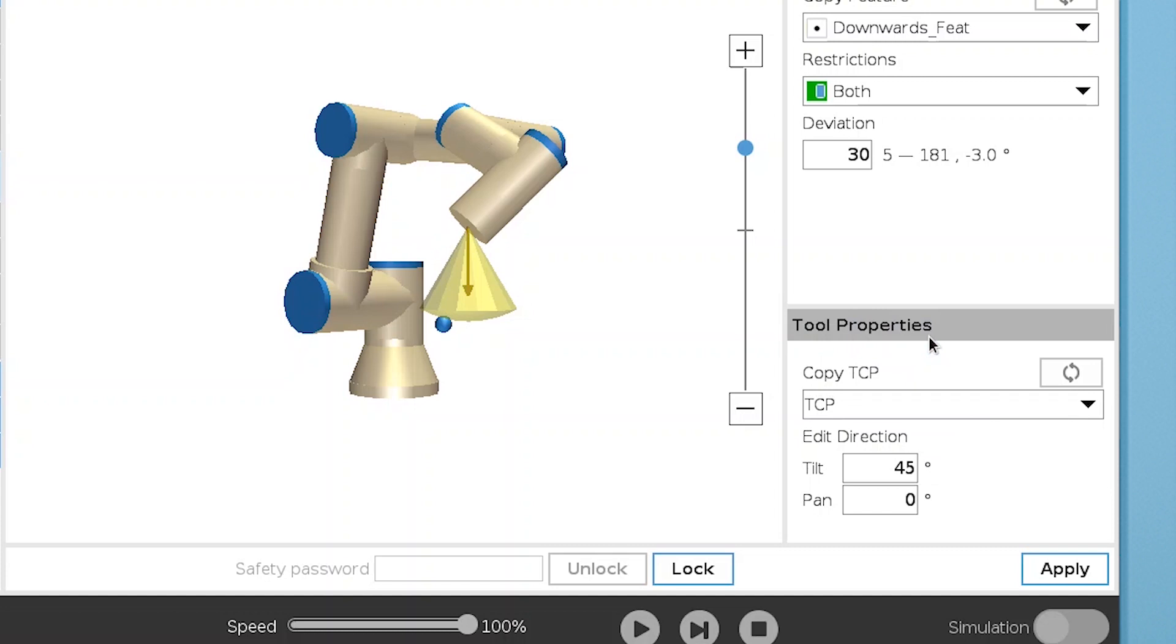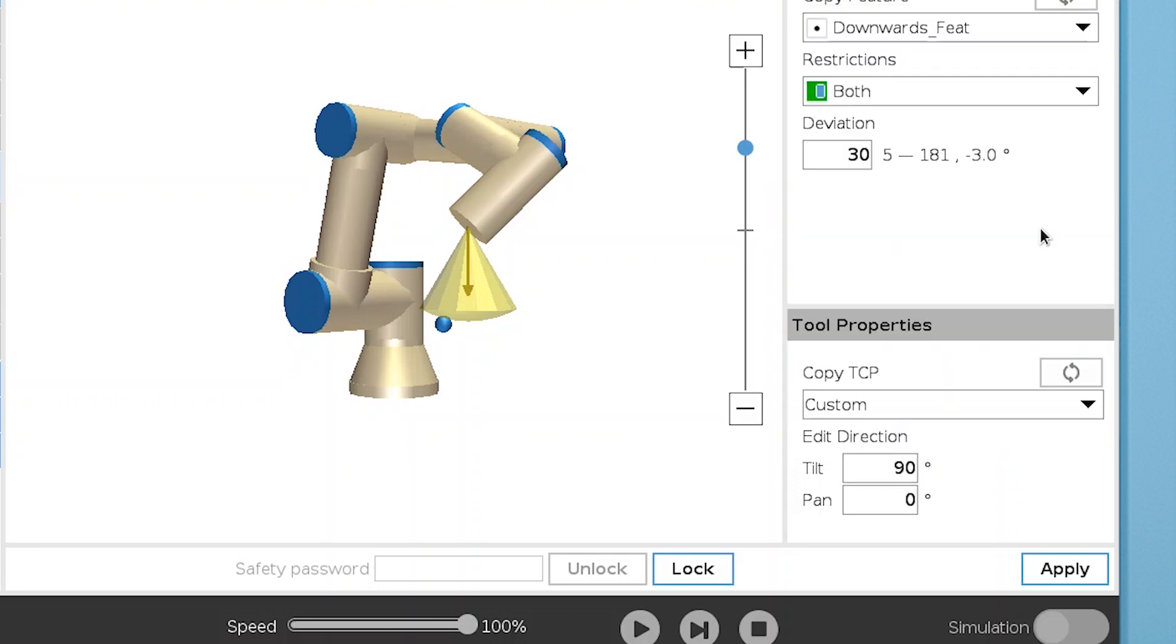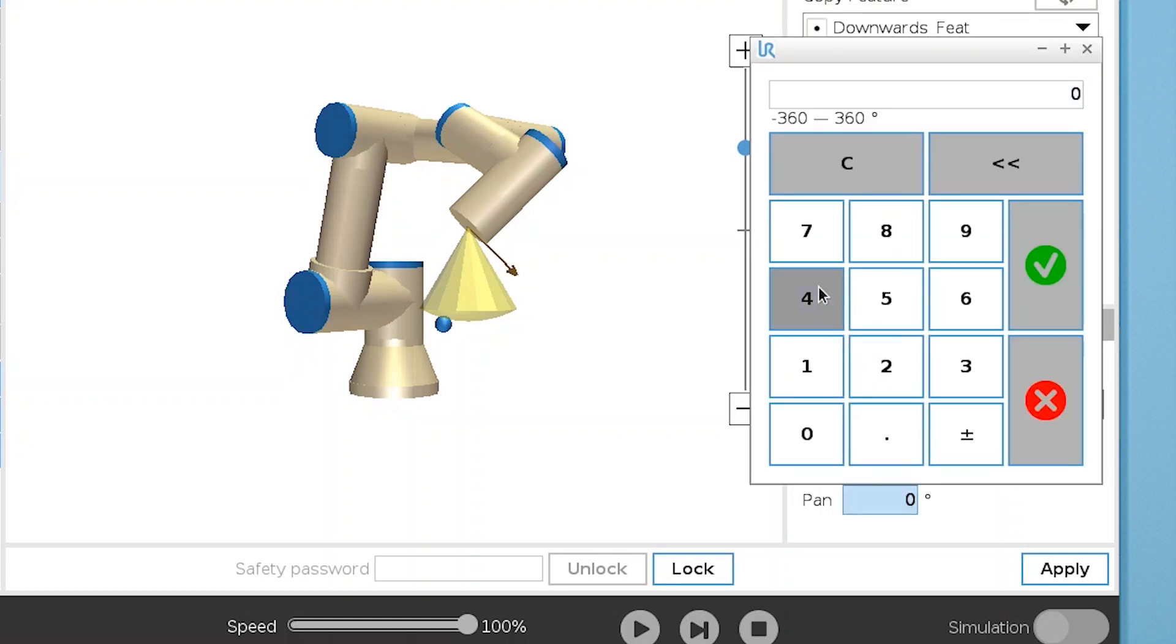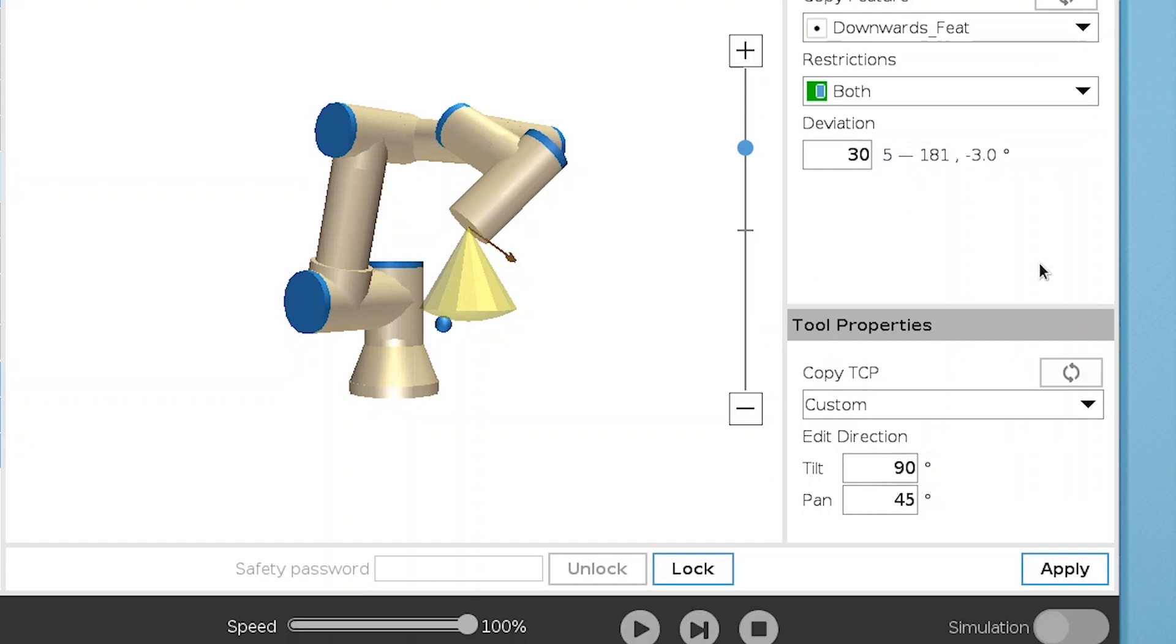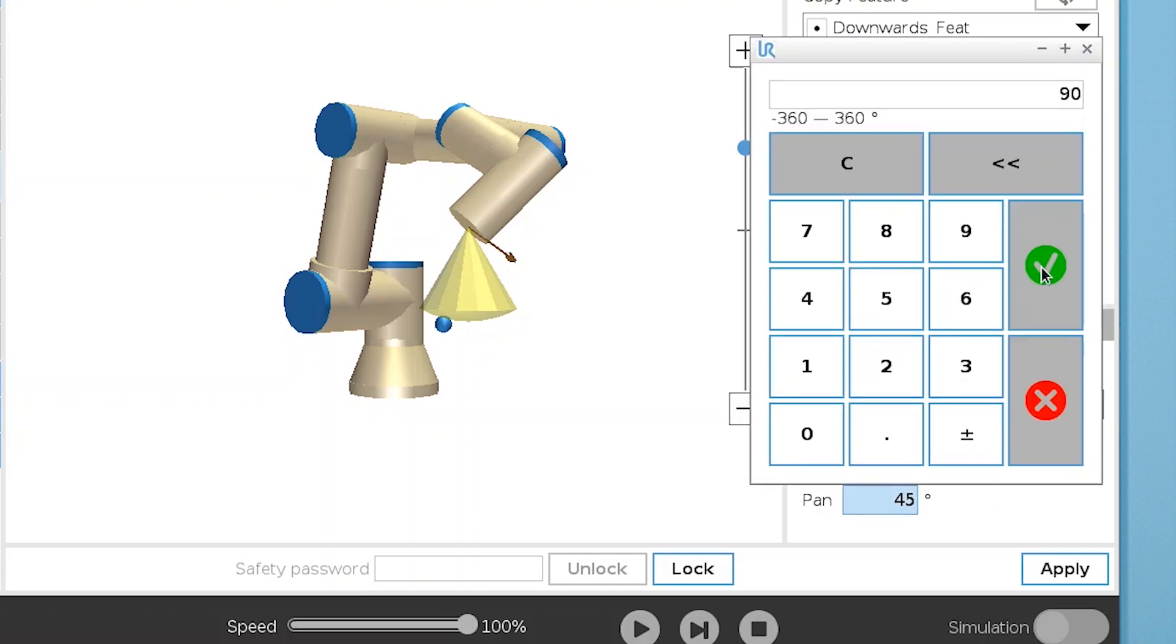You can also edit the tool direction manually. In Tilt, you can tilt the direction towards the x axis of the tool flange. And in Pan, you can rotate the direction around the z axis of the tool flange. If your TCP is correctly set, using it as tool direction is the best approach in most cases.